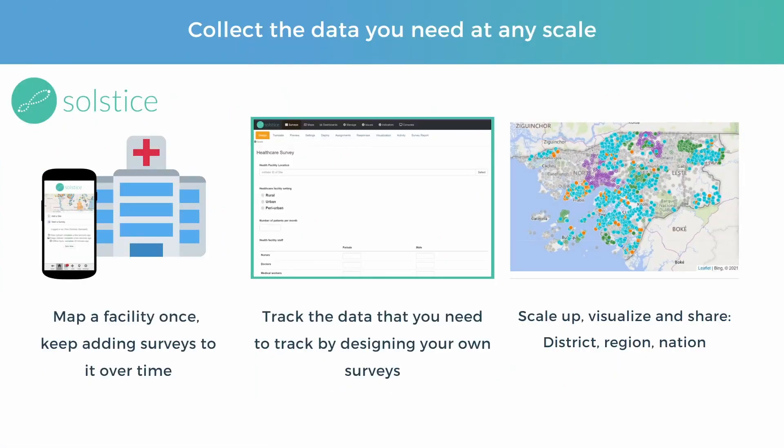First of all Solstice is a general data management platform with a focus on SDGs and low resource regions. You can use it for many things and this video's focus is healthcare facilities. It allows you to collect the data you need at any scale, analyze it, manage it, and then share it with whoever you want. You always own the data but you can share when you need to.